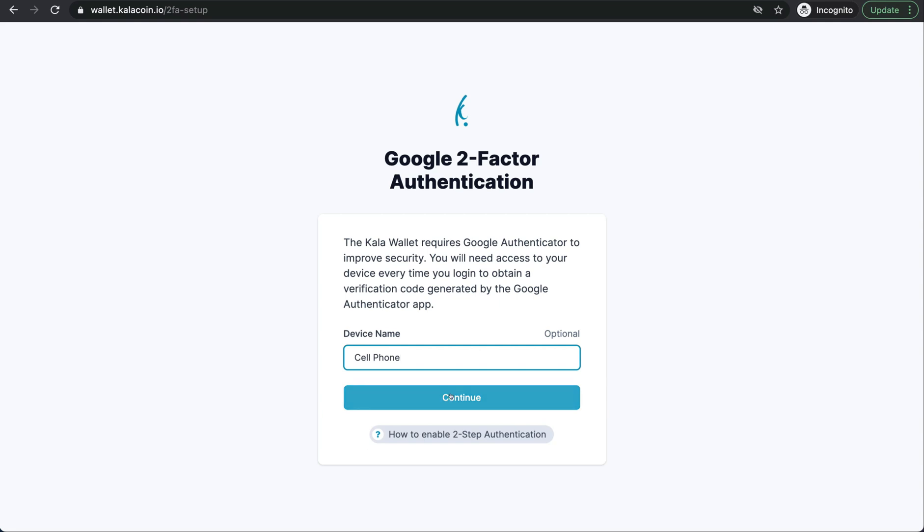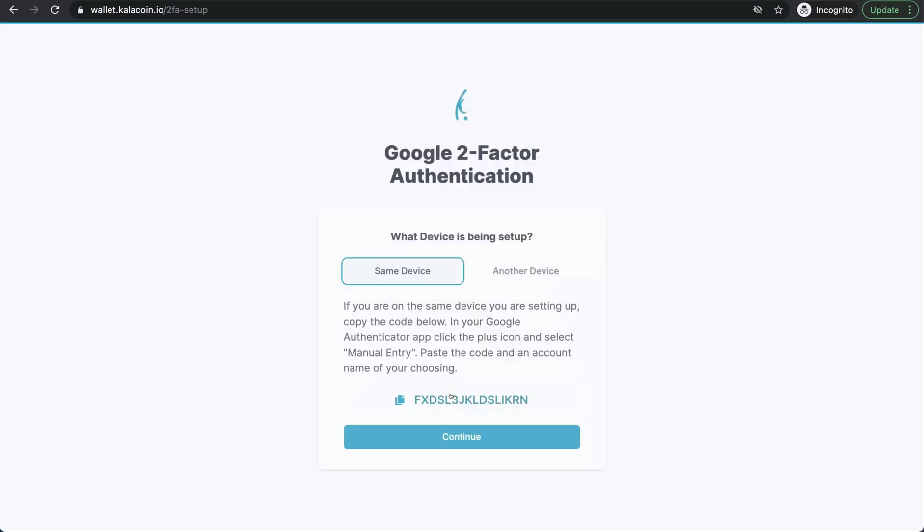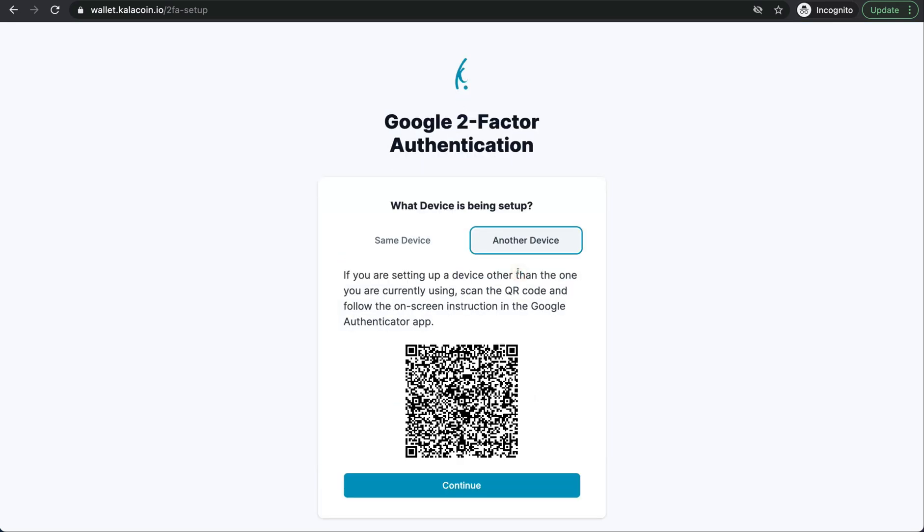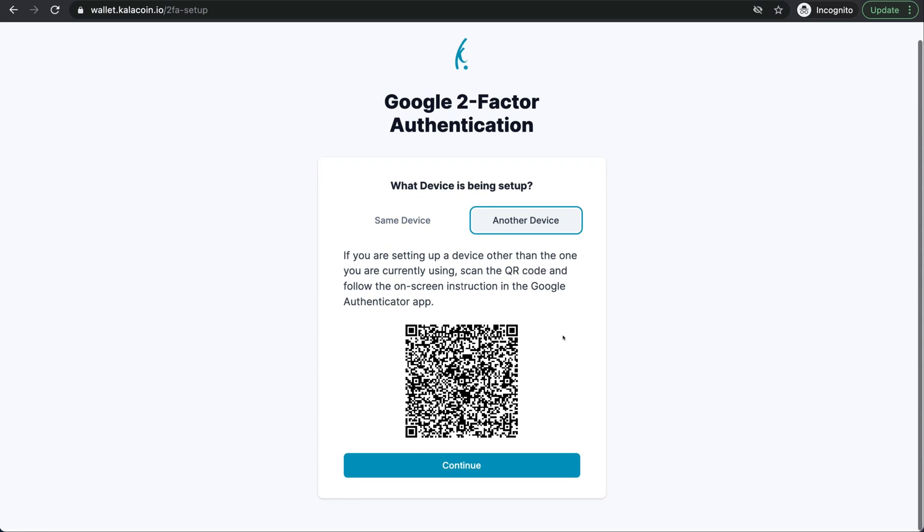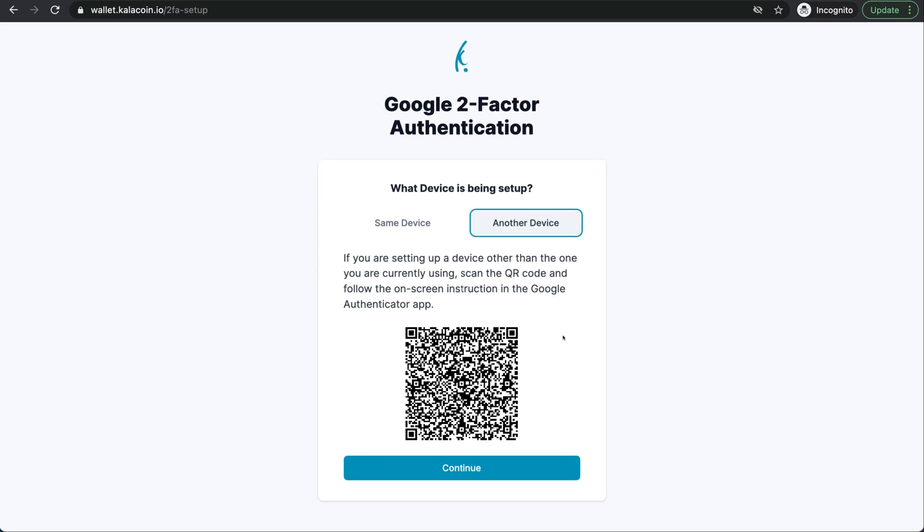We'll go ahead and push continue. We're going to use another device and you can see the QR code pops up here. Once you have downloaded the Google authenticator app, we'll go ahead and open that.